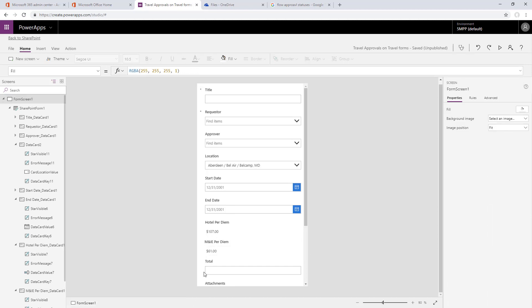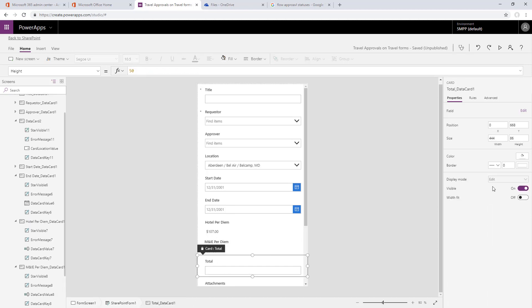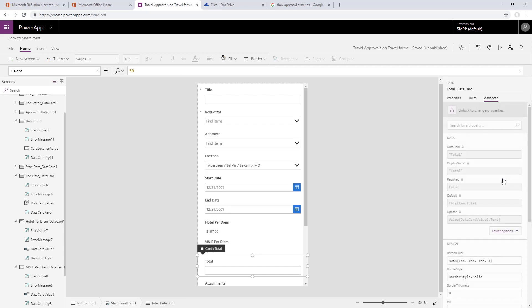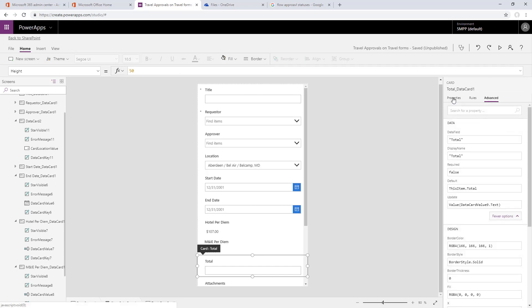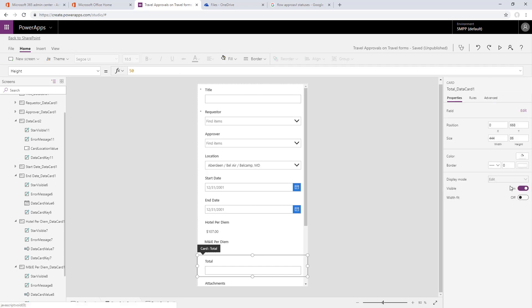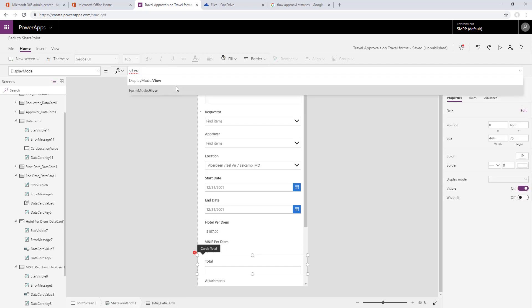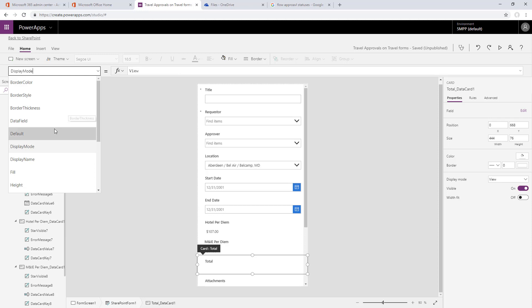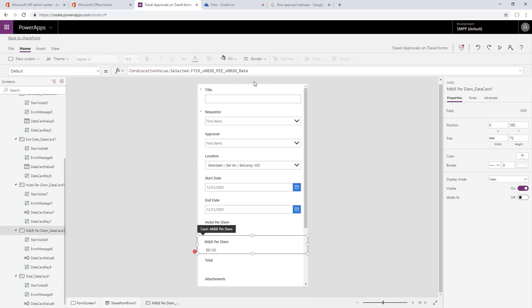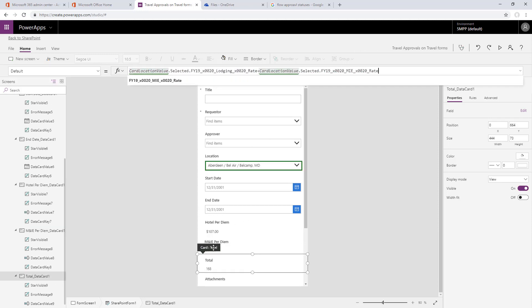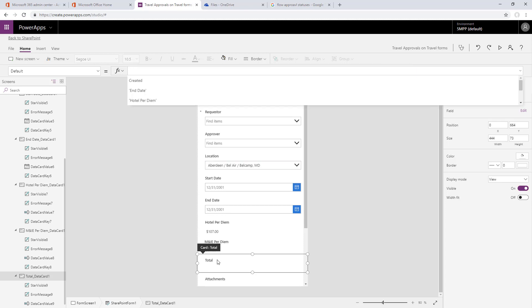Let's start by setting the total to also be read-only. First we'll unlock that card, then set the display mode to view, and now let's start populating values. The total should be the sum of the hotel and the meals per diem times the number of days. Let's copy those values out of meals and hotel.